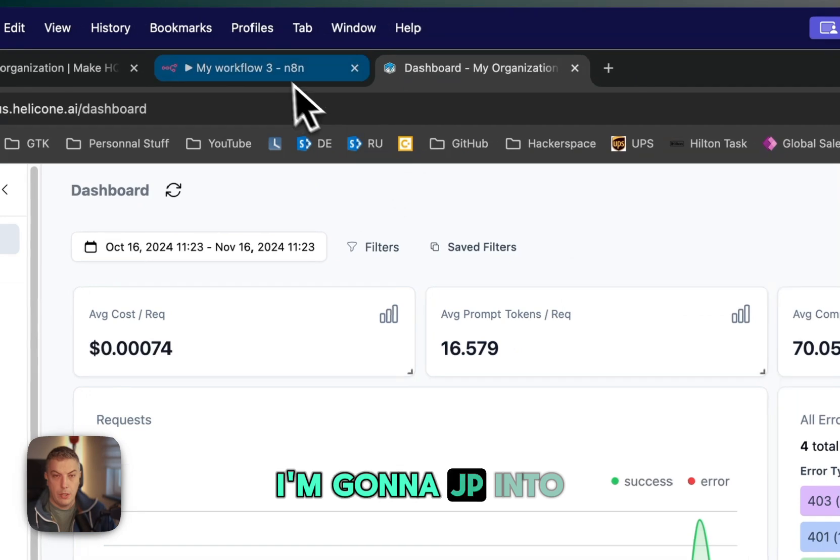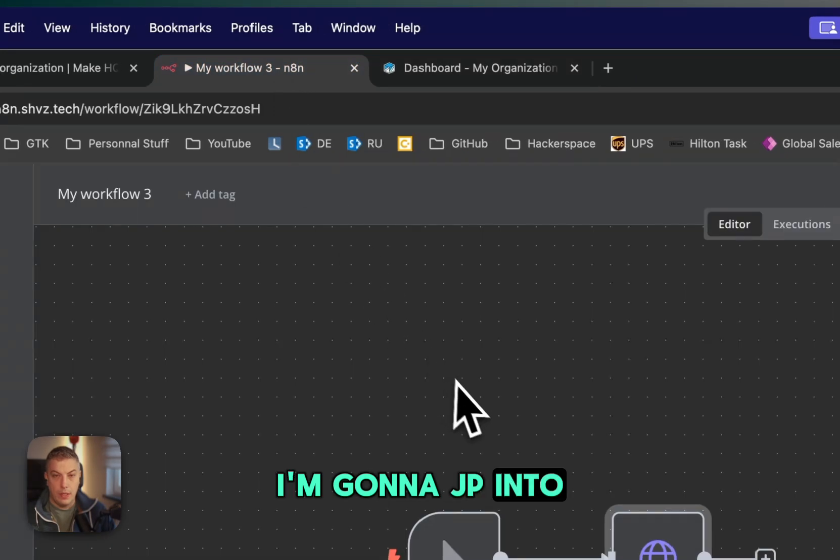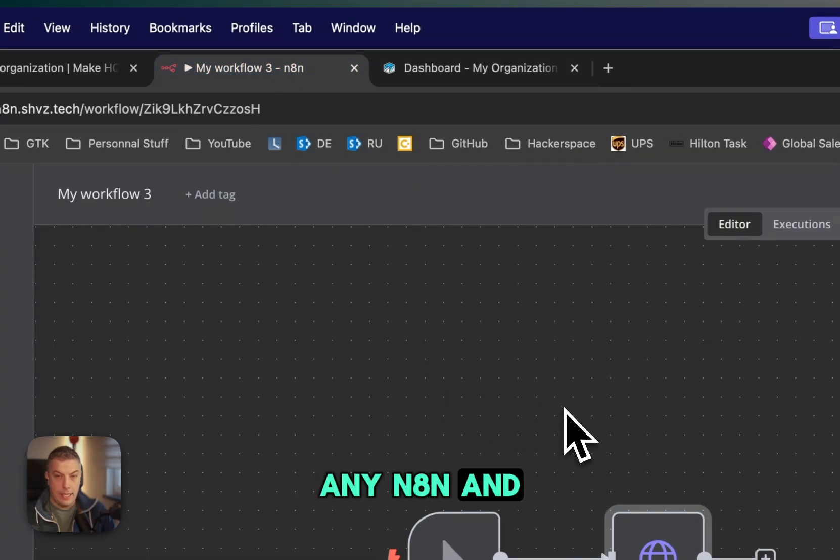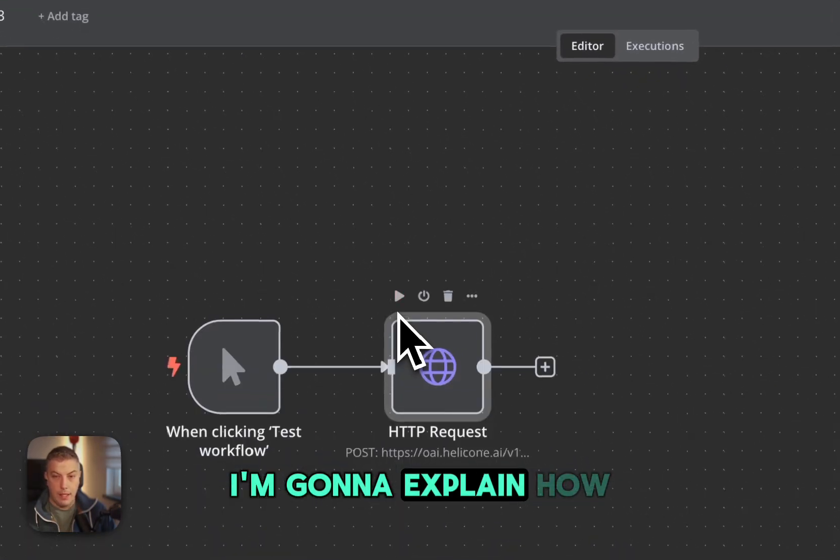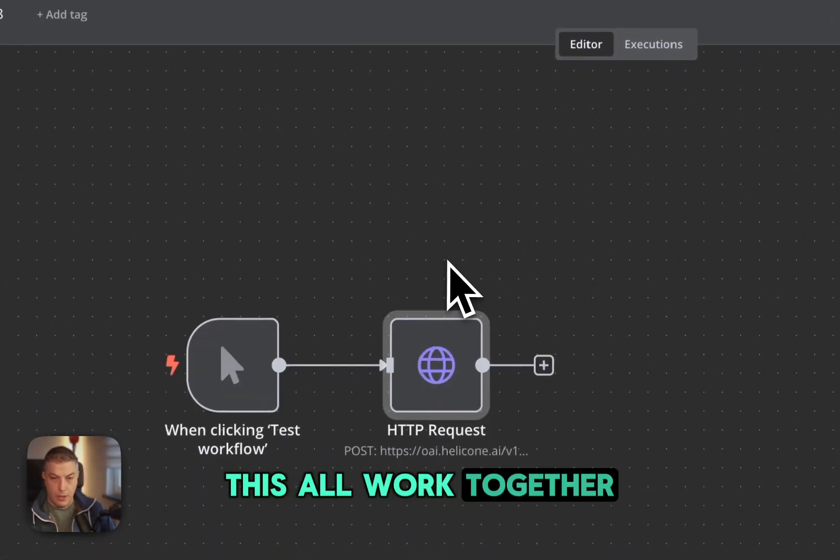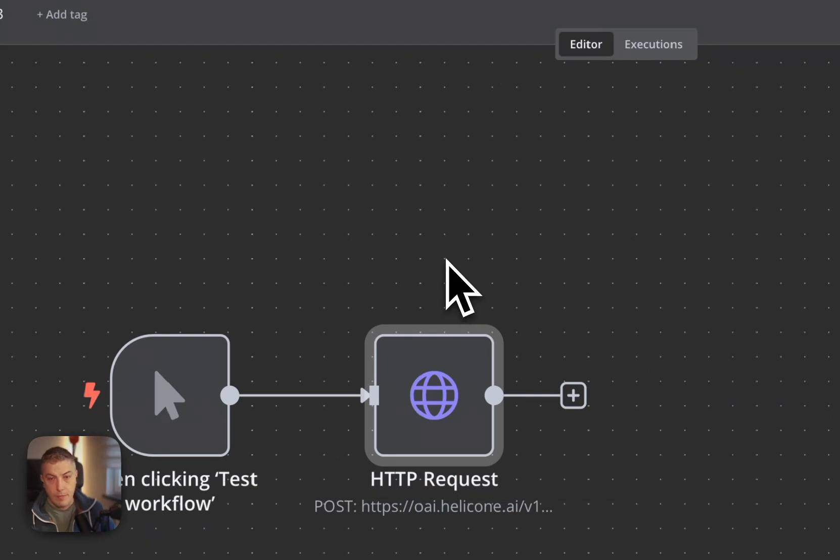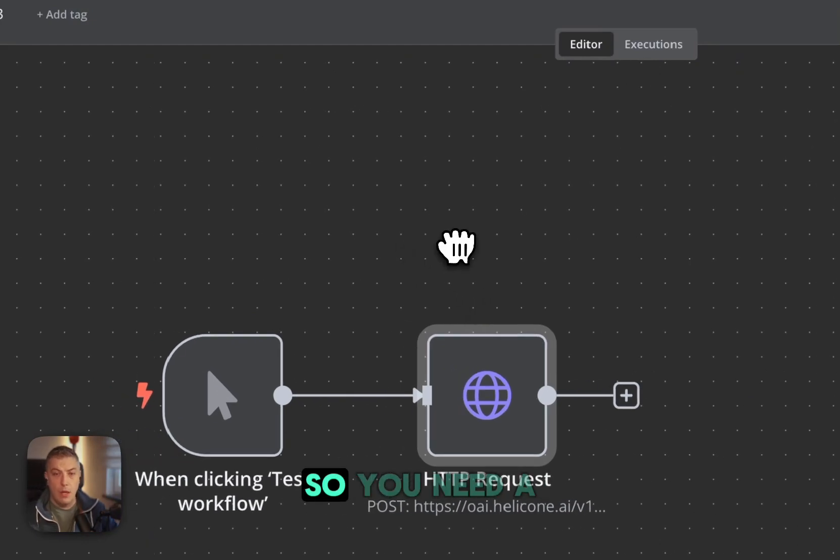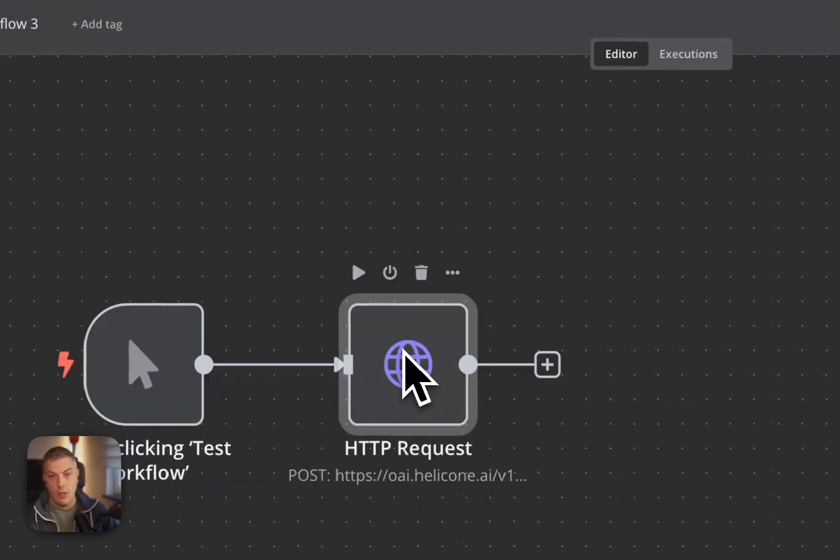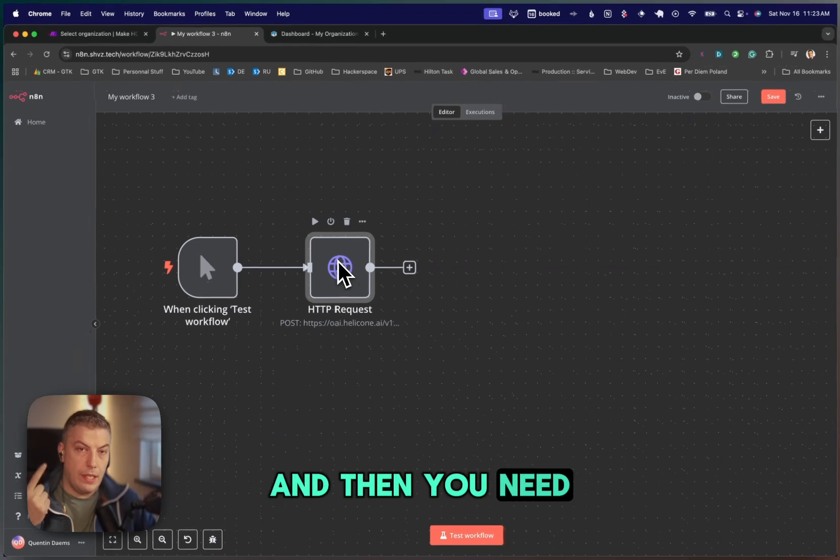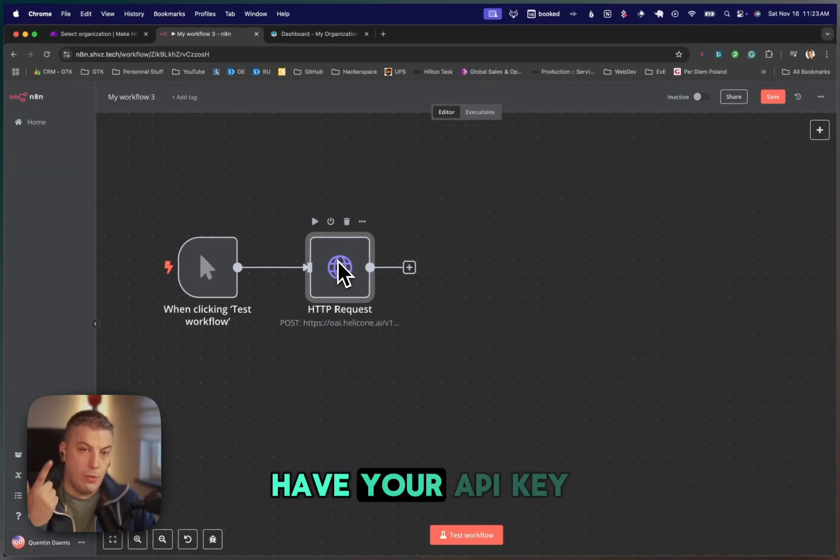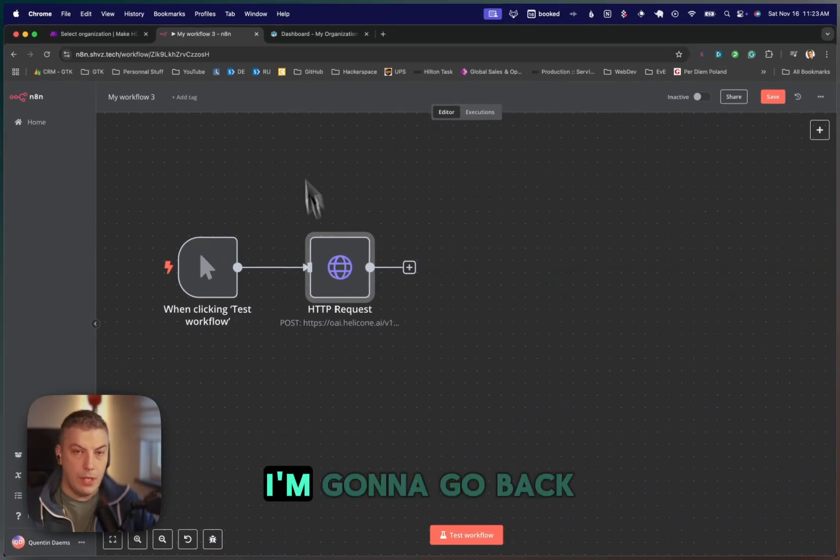Without further ado, I'm going to jump into NA8, and I'm going to show you how this all works together. So you need two API keys. You need to have your OpenAI API key, and then you need to have your Helicone key.